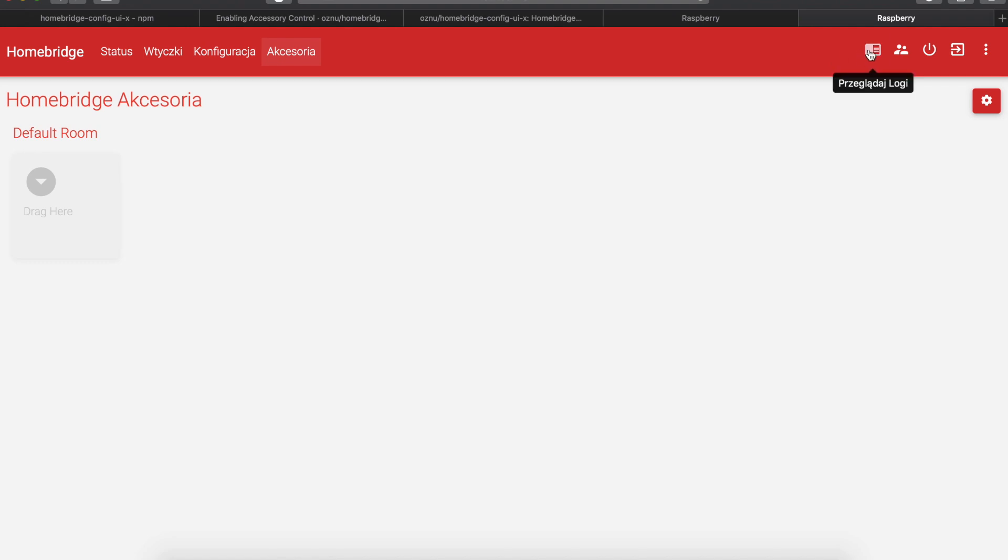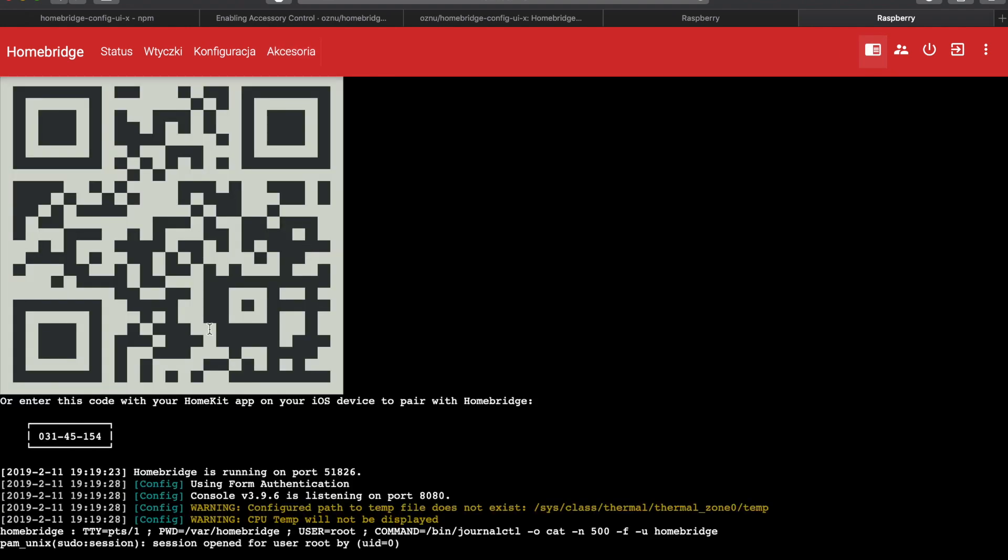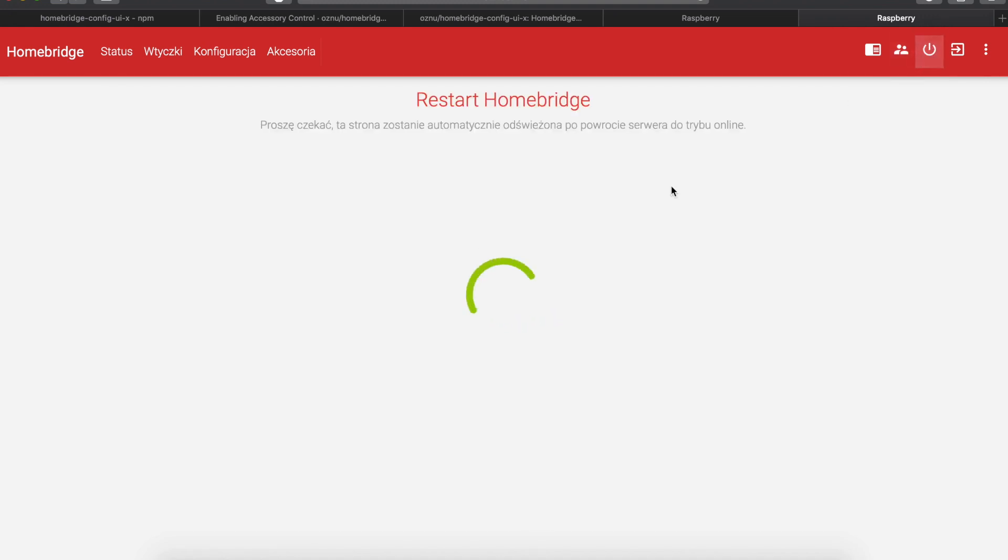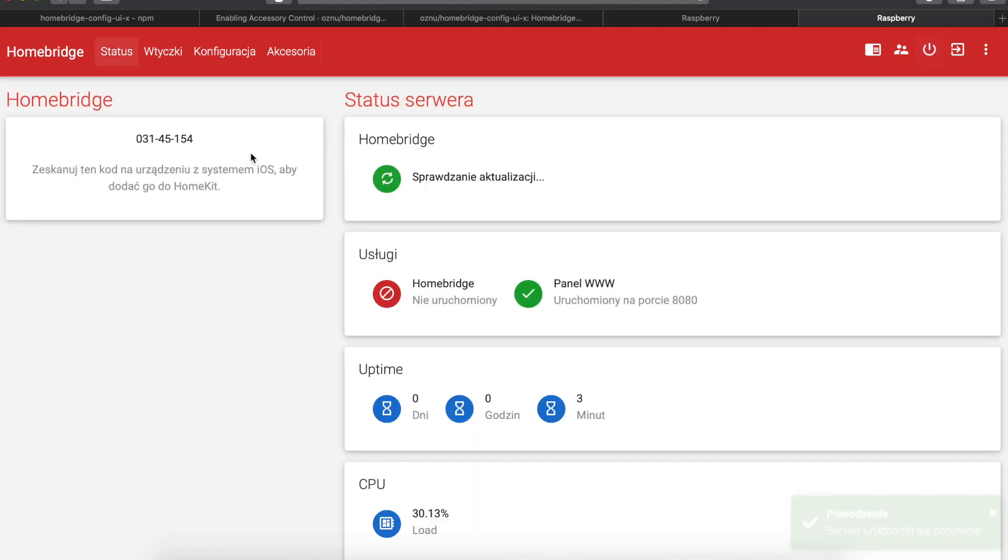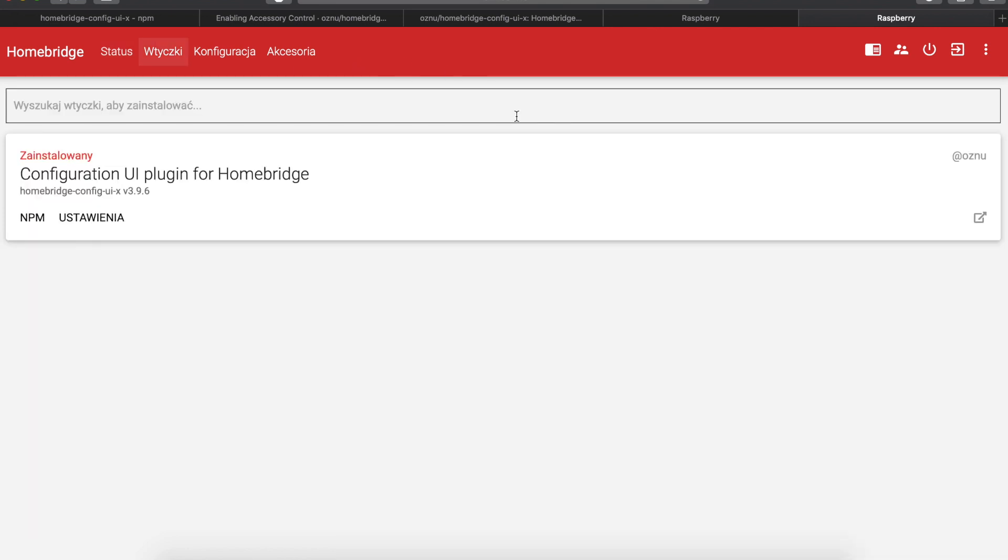So also we can look through the logs. We have all the logs from our Homebridge service. We have the user management. We can reboot the service. Let's try that. Restarting Homebridge. So this took a moment but it works. Okay, great.